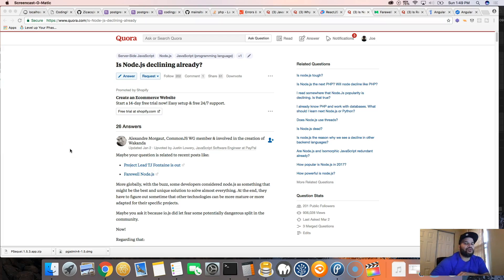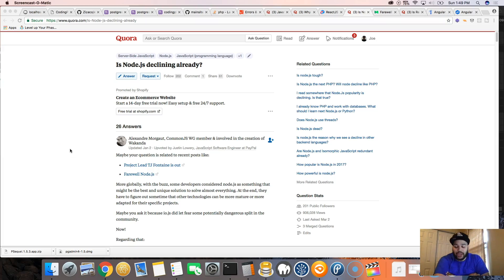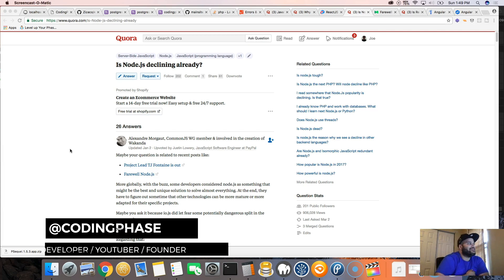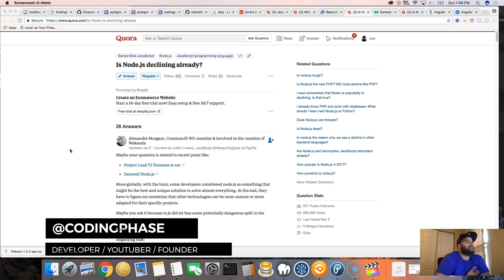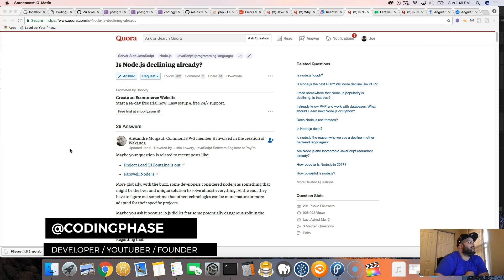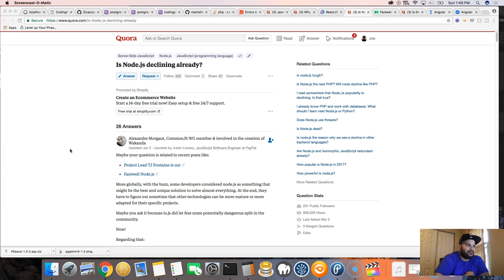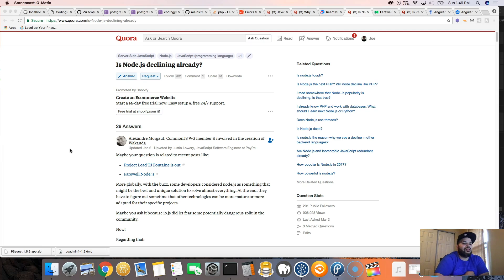Hey guys, you already know it's your boy Joel. Make sure you subscribe and like this video. I just bumped into this question on Quora.com: is Node.js declining already? People are asking that, and I don't know if it's declining or there's just a certain niche for it.